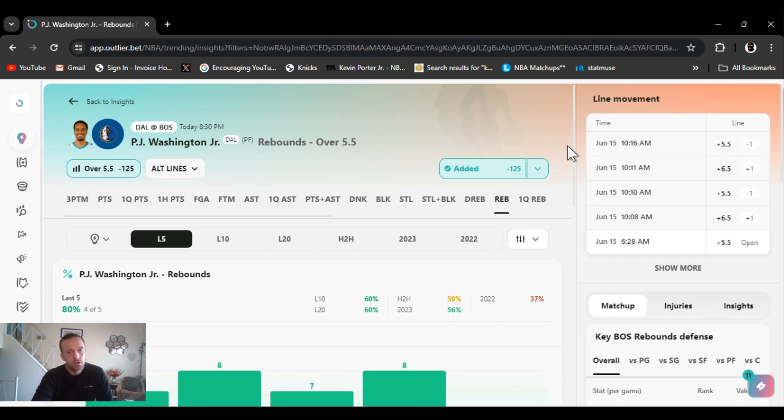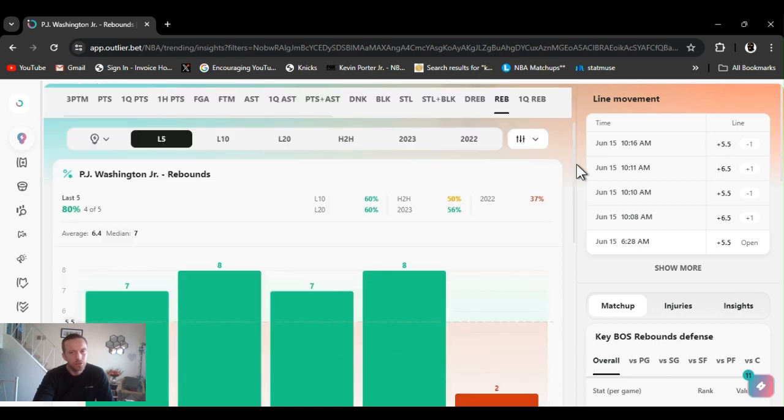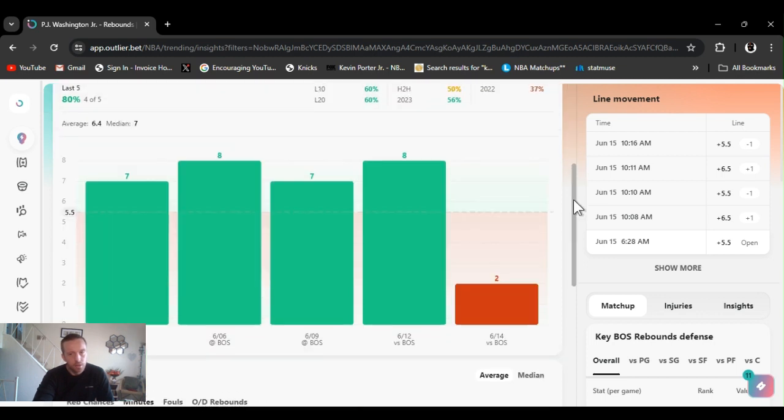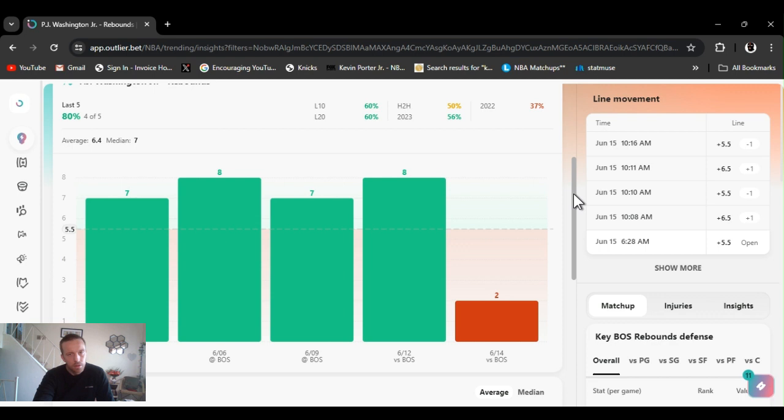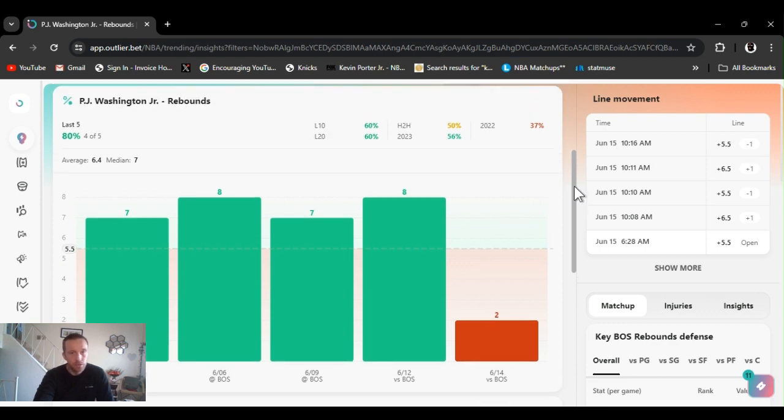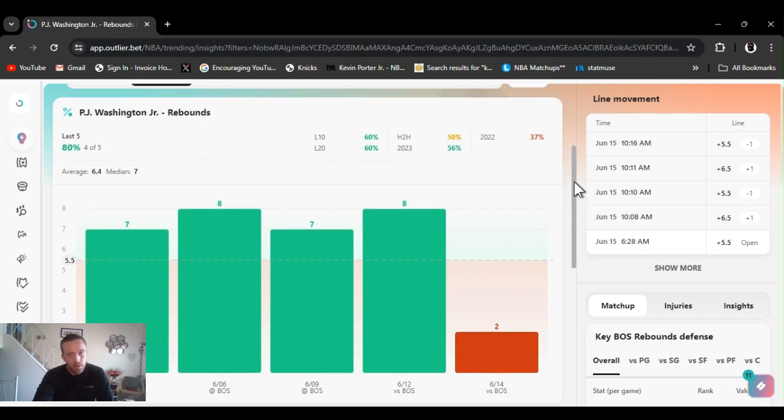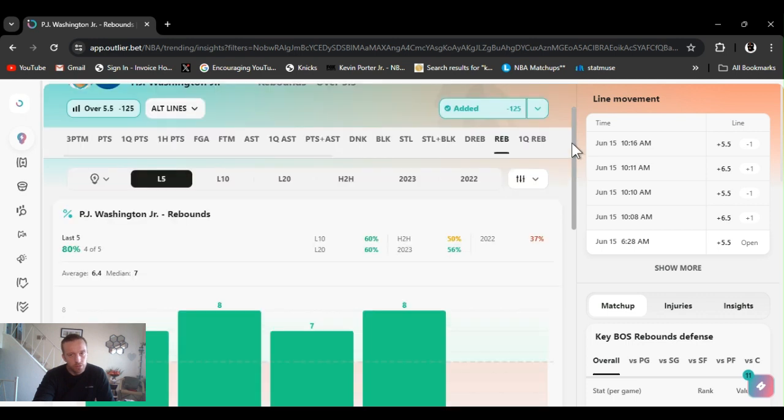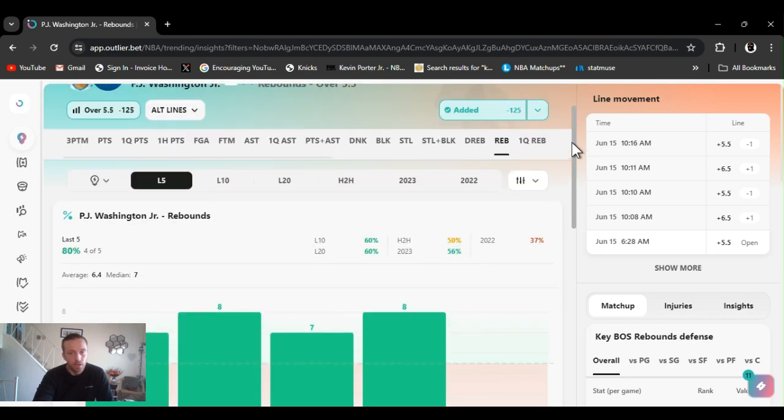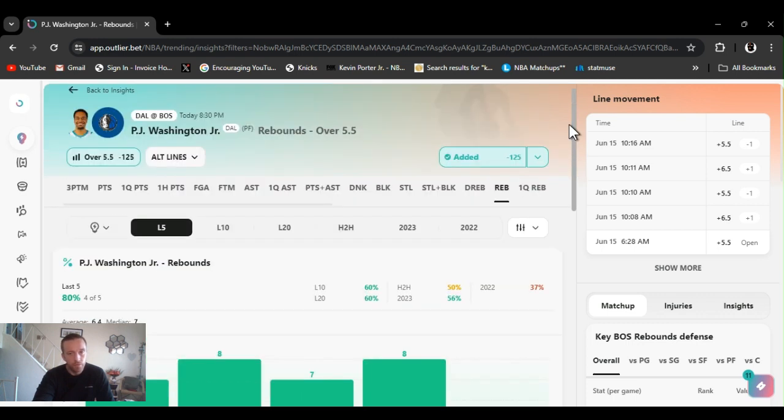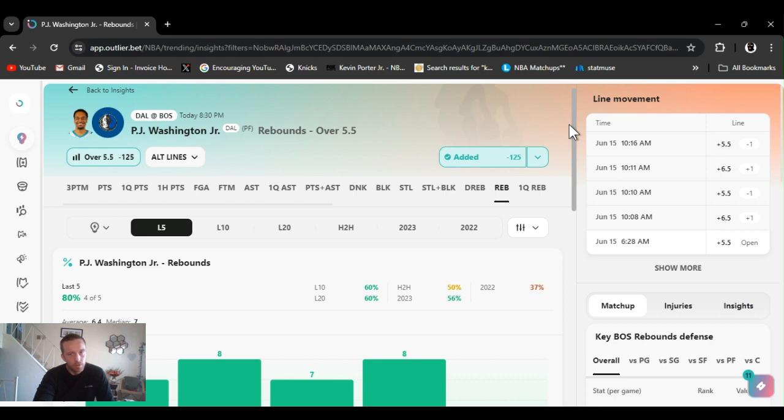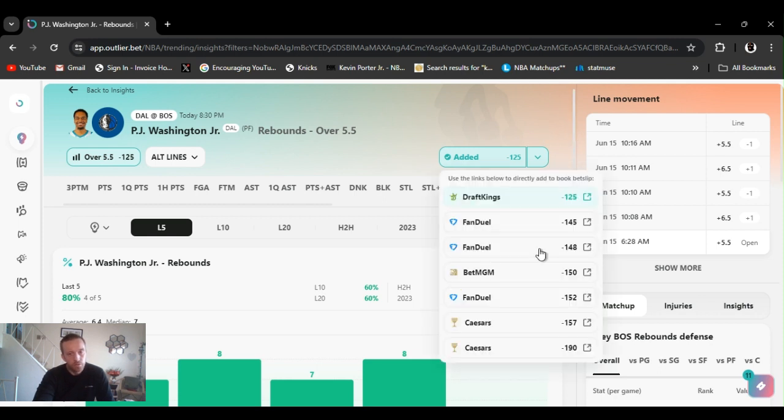We're going PJ Washington rebounds over five and a half. I think I played this last game and he shit the bed. He only had two. Expecting for that not to happen again. Last 10 games 60, last 20, 60, head the head 50, for the year just about 60 percent. Expecting just to have his normal game. His do or die so the effort and energy has to be there. PJ Washington over five and a half.